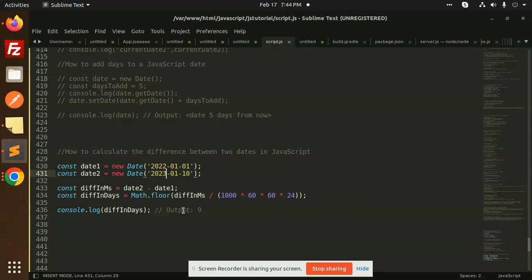So this is how we are going to calculate the difference between two dates in JavaScript. Any doubt, any query? Let me know in the comment section. Thank you so much for watching this video. Have a great day.